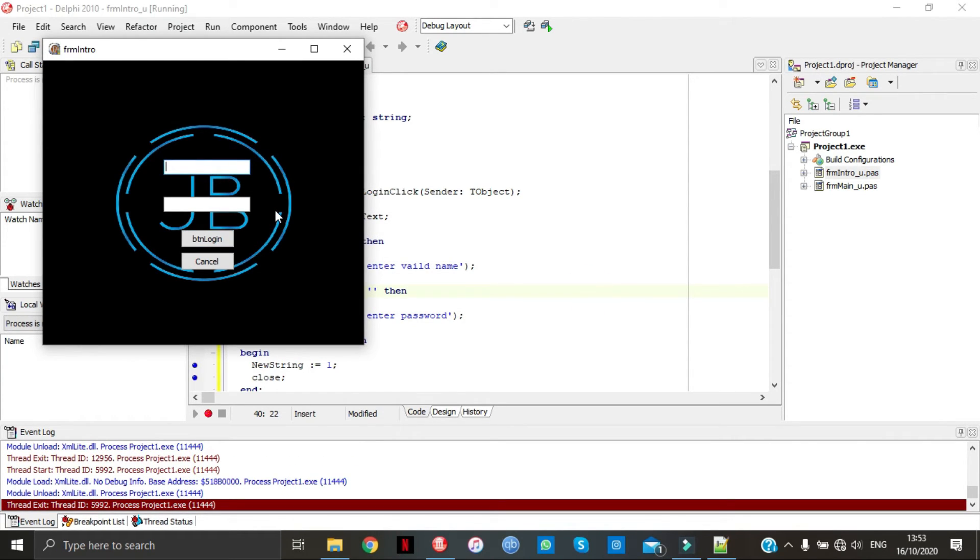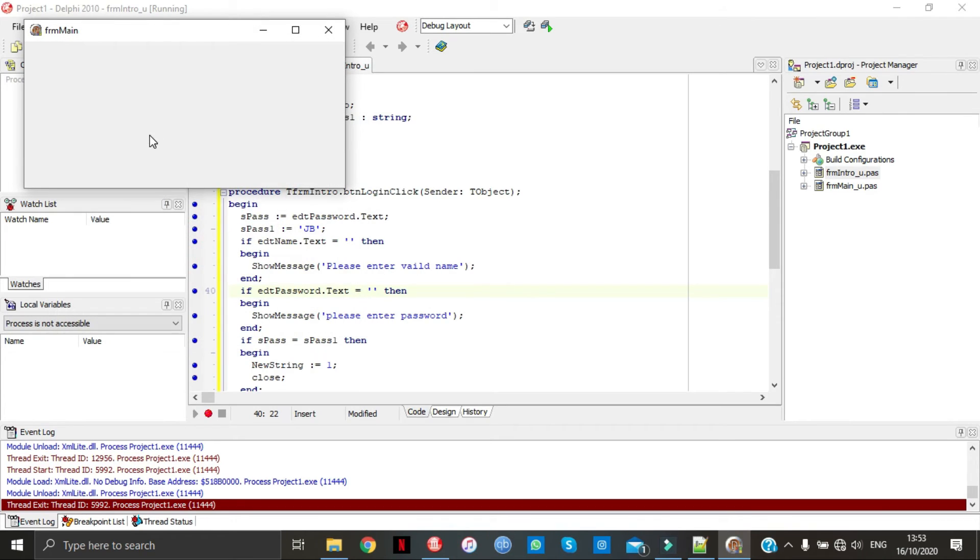I'm just going to go Josh, then my password which is JV, login. And as you see now we've got form main.